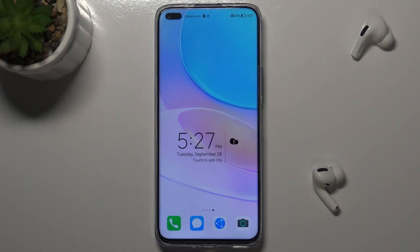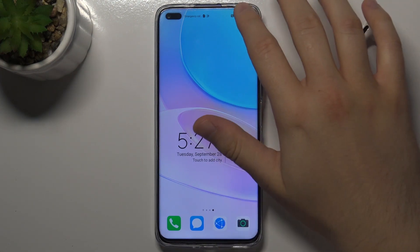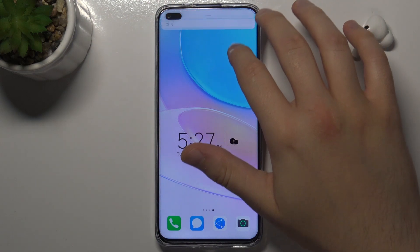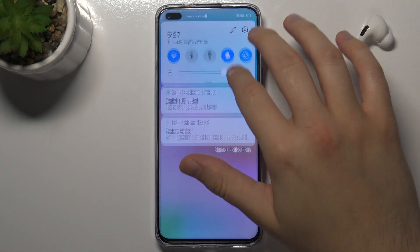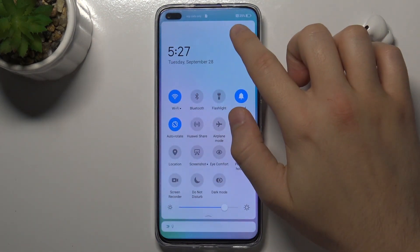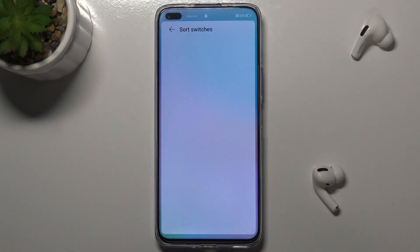Welcome! Today I am with Huawei Nova 8i and I will show you how we can adjust notification panel shortcuts. So we have to open our notification panel and click on this icon.